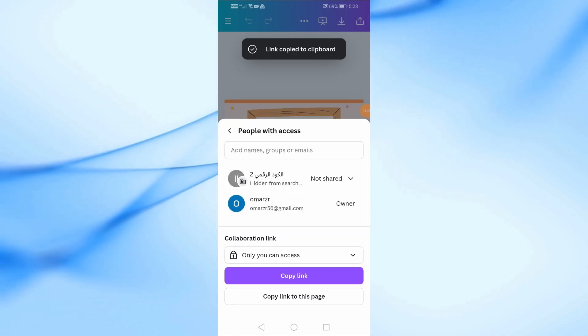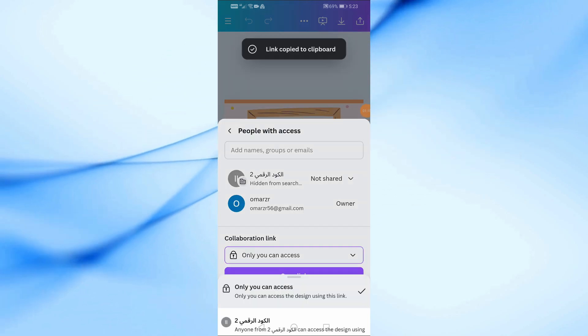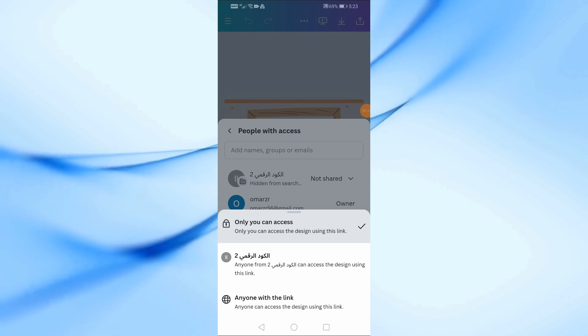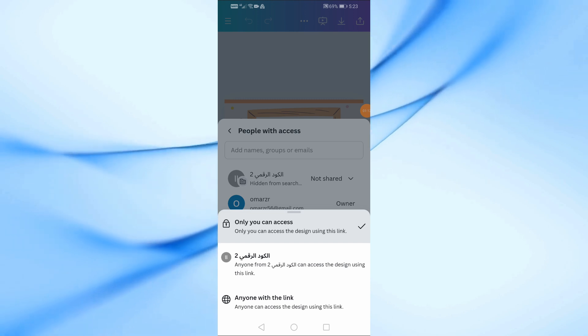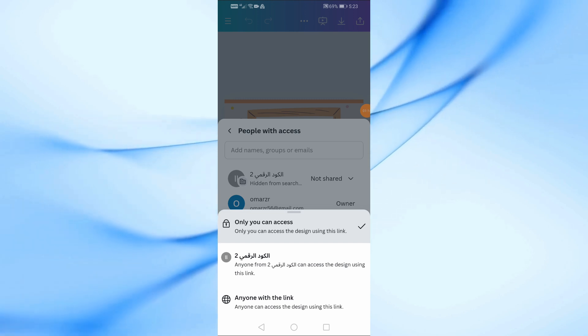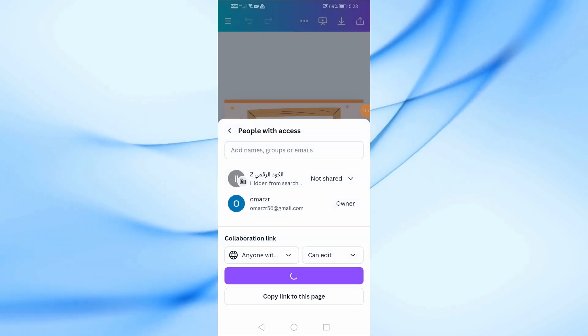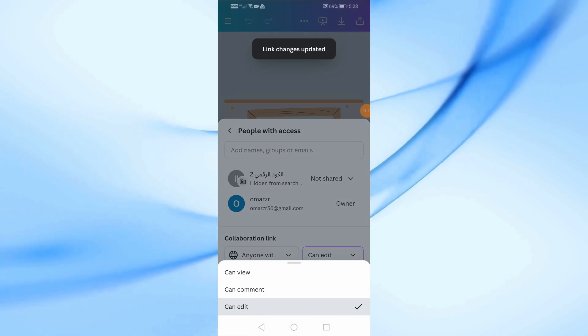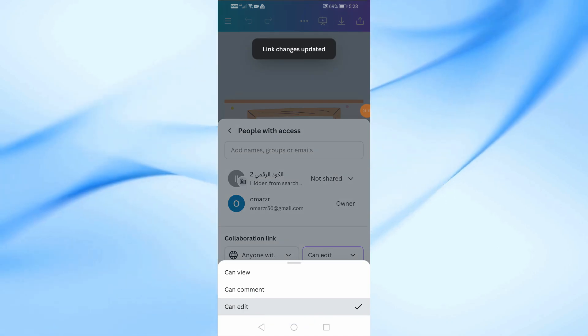Next, under the Collaboration Link section, open the drop-down menu and choose anyone with the link. Then, in the following menu, select Canva.